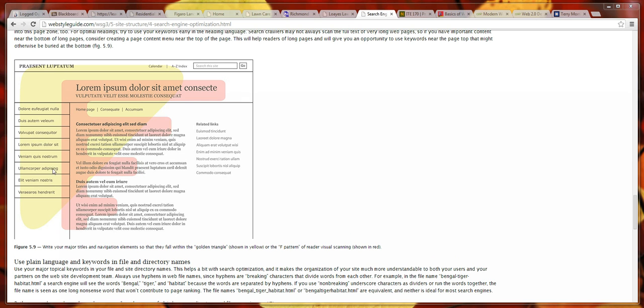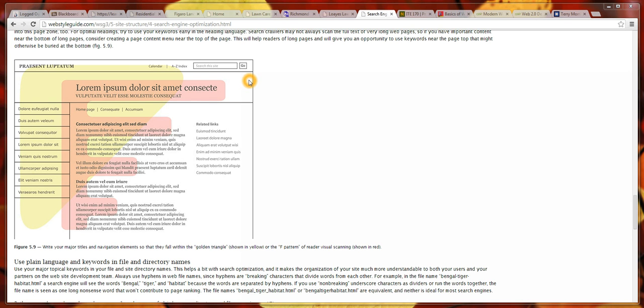Because as the user continues to scroll down, they're less likely to read through all of the content. They're more likely to focus in this golden triangle area. Users also often scan in a Z pattern where they look across the banner, scan through the page, and then look at the footer.